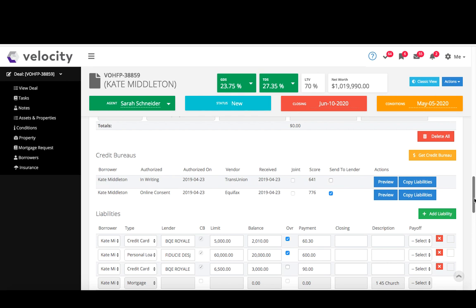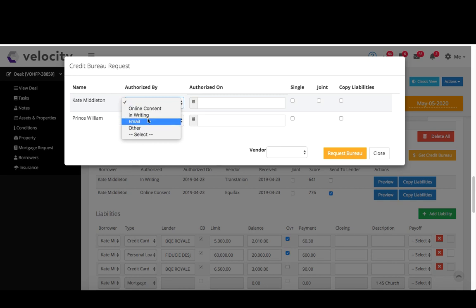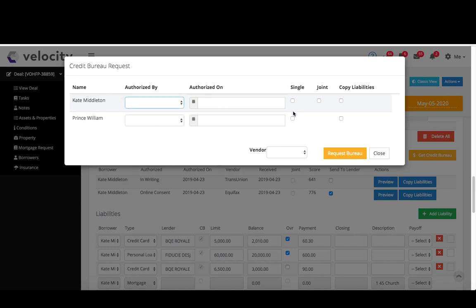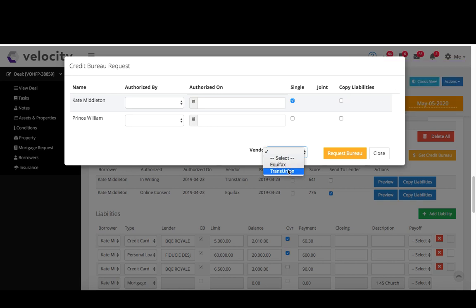Right, the next part, credit bureaus. So this, as I mentioned, is where you pull the bureau, just click this orange get credit bureau button. Go ahead, choose how is it authorized, so online and writing email, input the basic information, is it single or joint, and then the vendor you can choose Equifax or if you're signed up with TransUnion you can choose TransUnion as well.